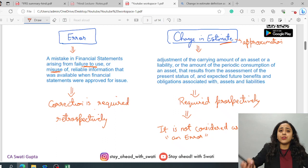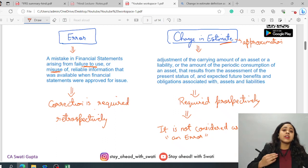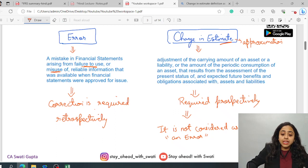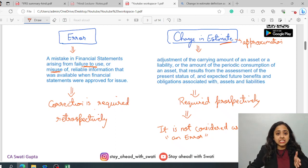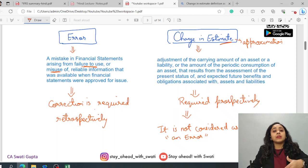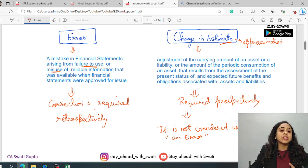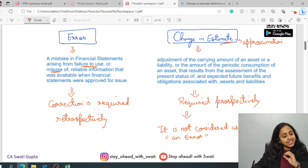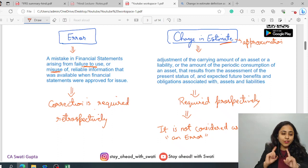Because now, if you talk about actuals, the information, the related information has changed. So it will be corrected, it will be impacted prospectively, that is from today and the periods forward. And also, it is never considered as an error.